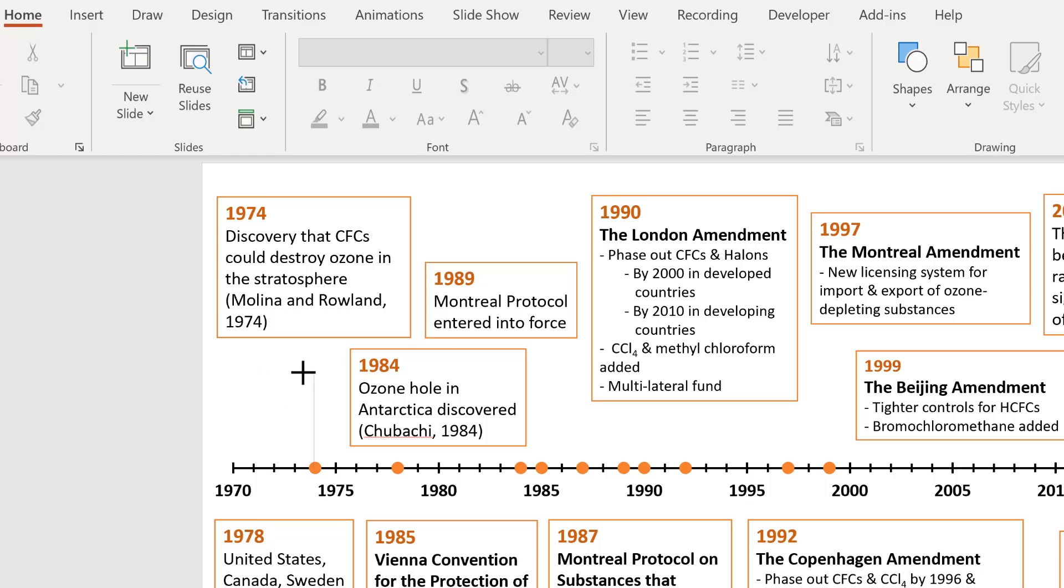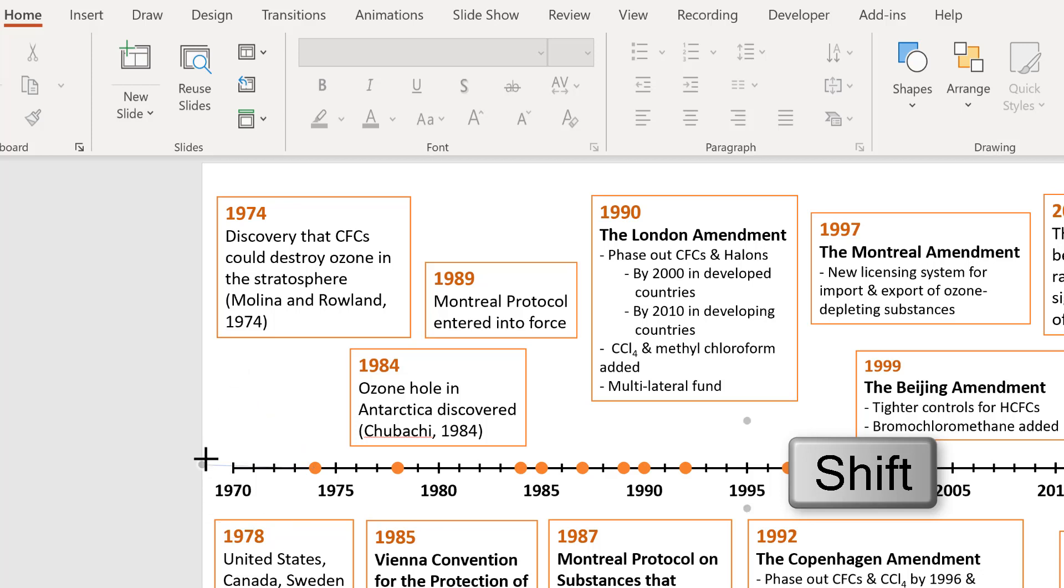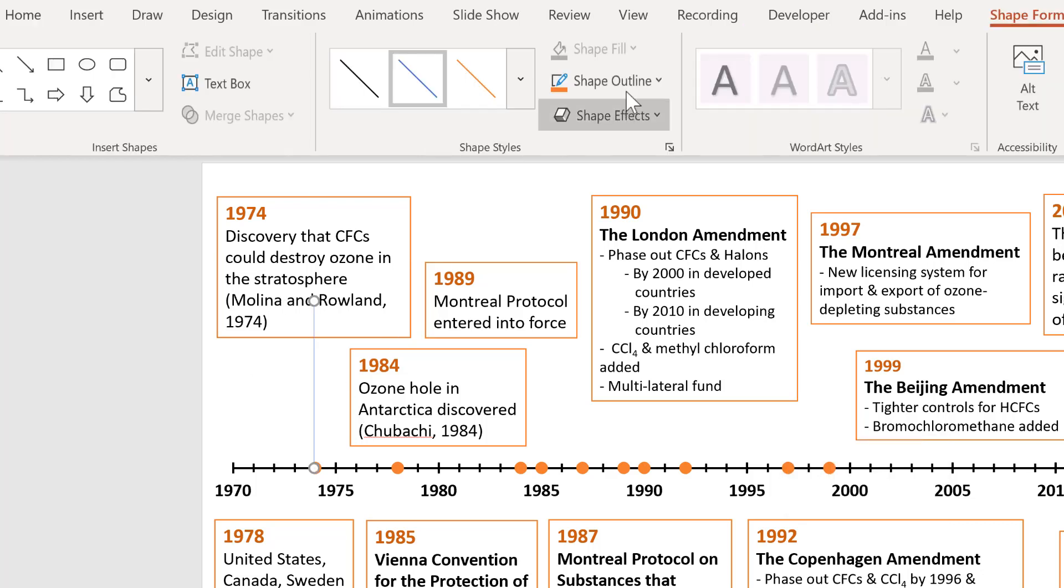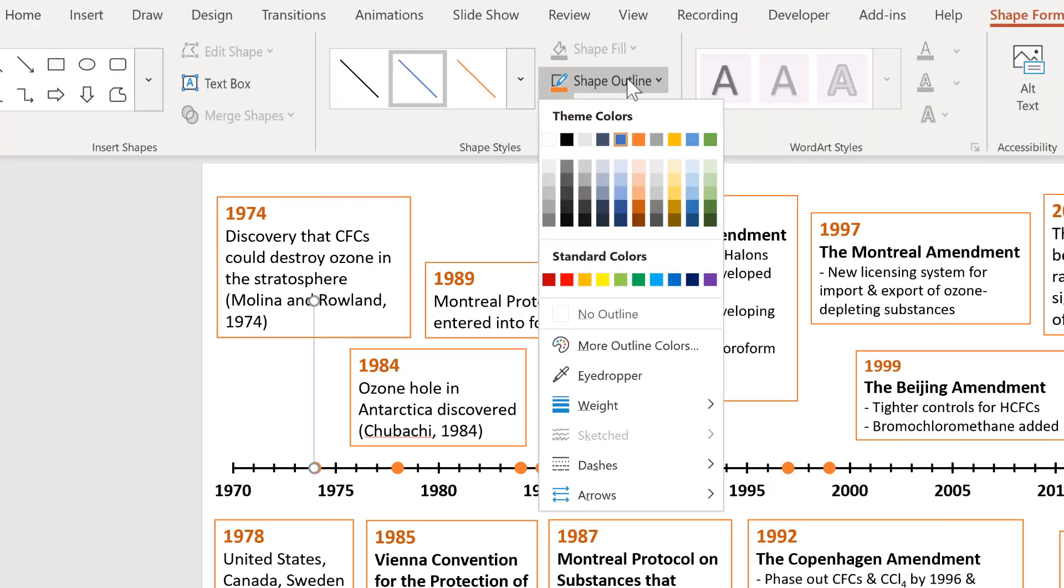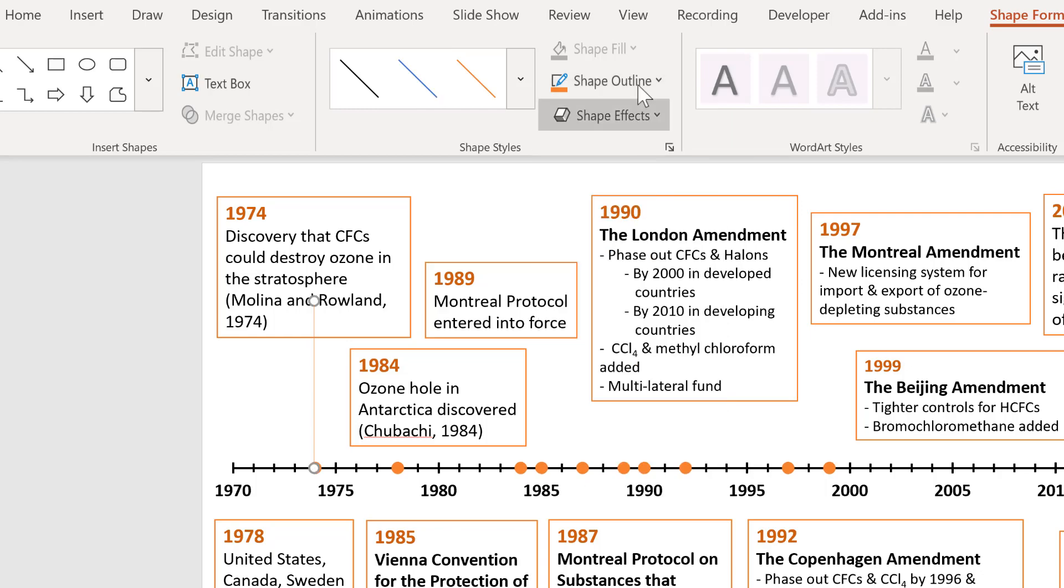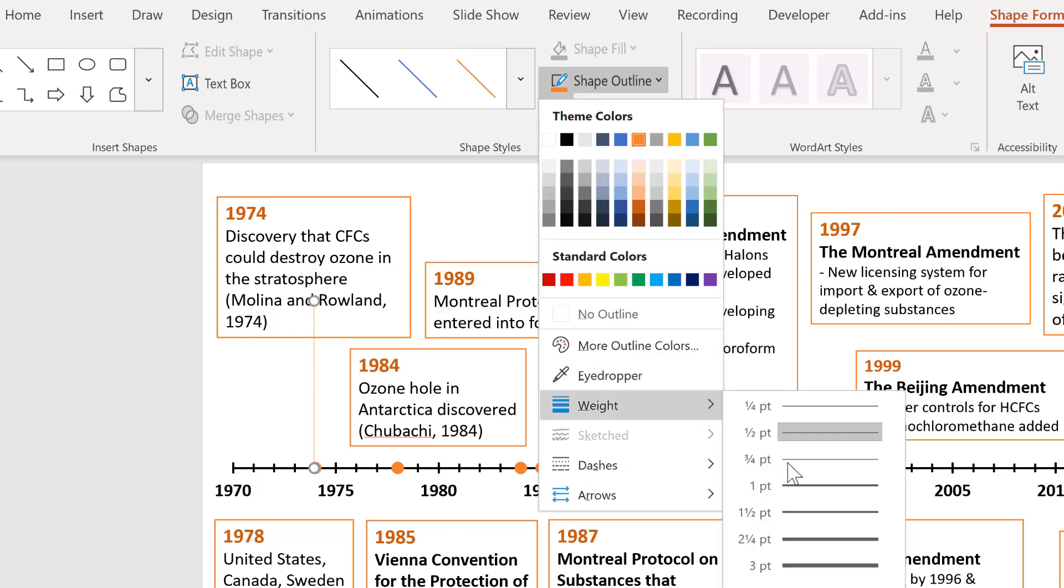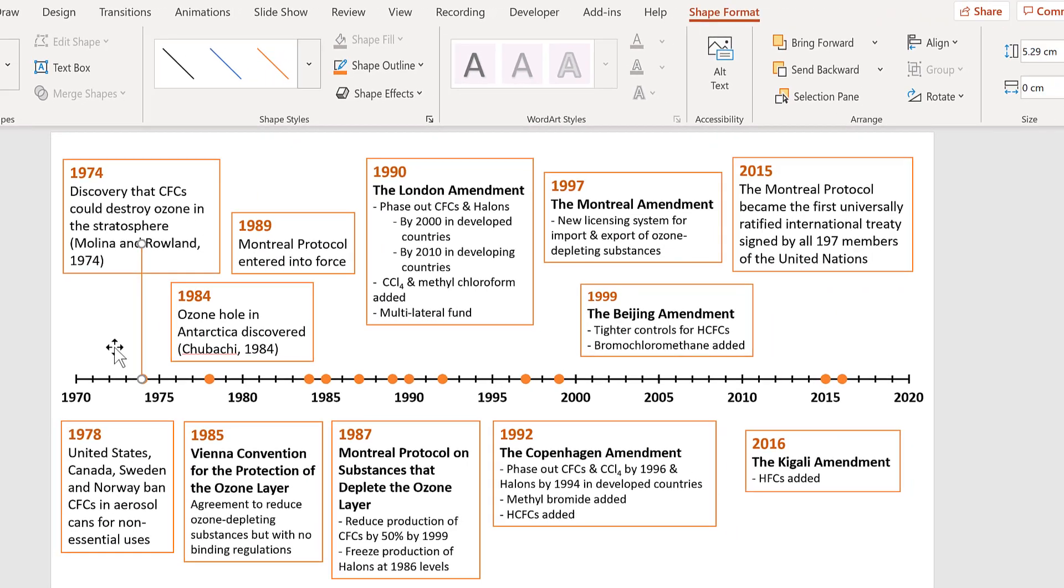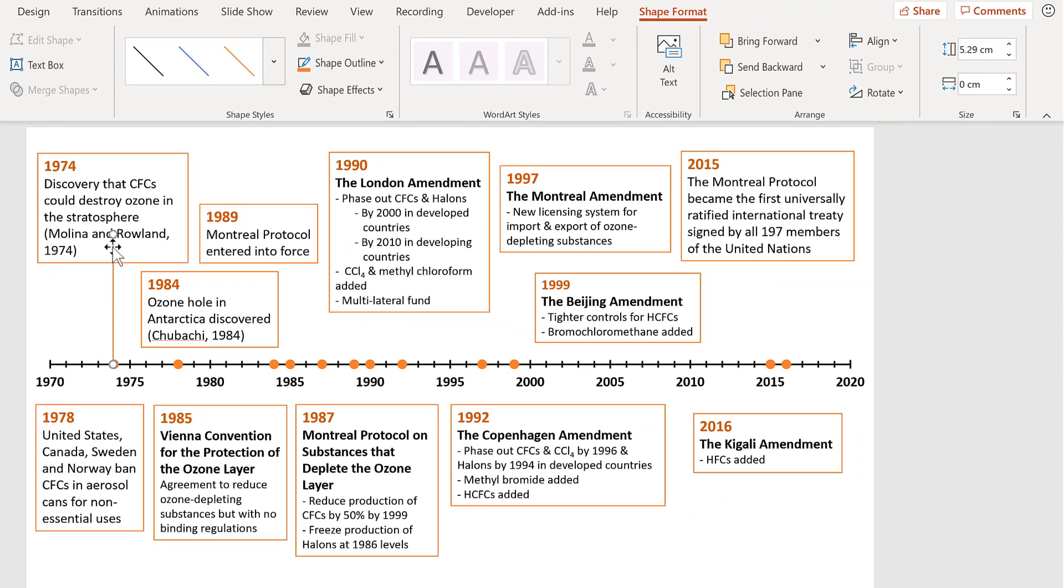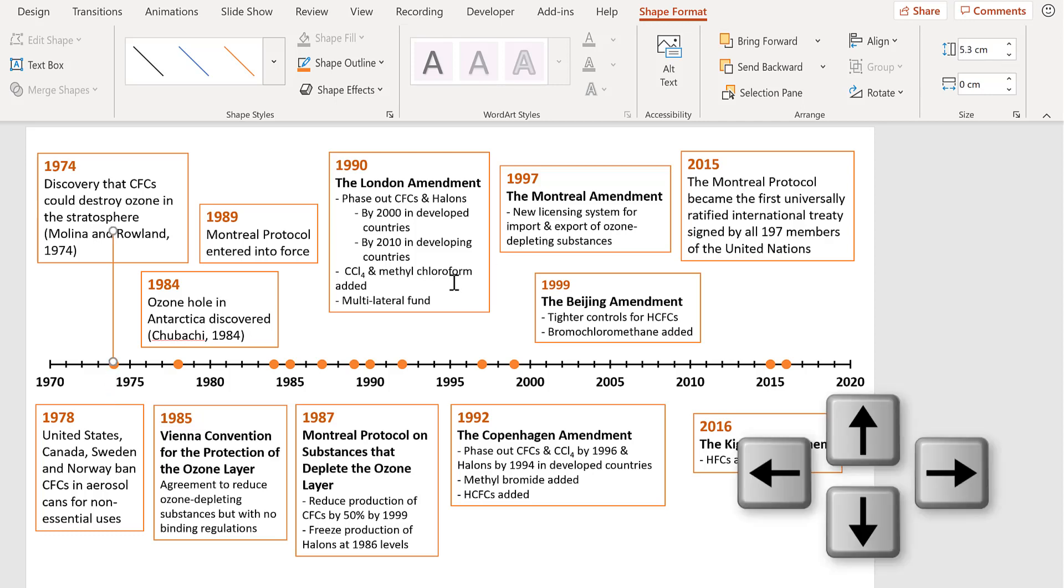In order to get a perfectly straight line, hold down shift so the line can only move at 45 degree angles and then drag it upwards. Then change the line to be orange and make the weight one point. You can make the line longer or shorter by using the buttons up here. You can also move the line up and down and side to side using the arrows on the keyboard.